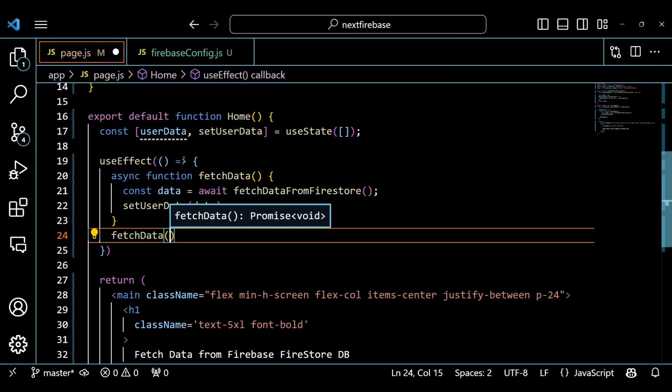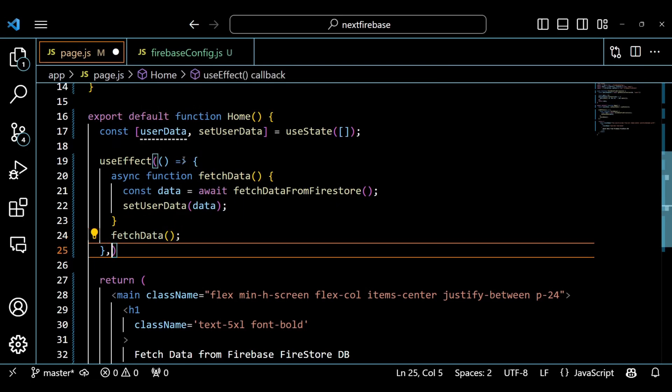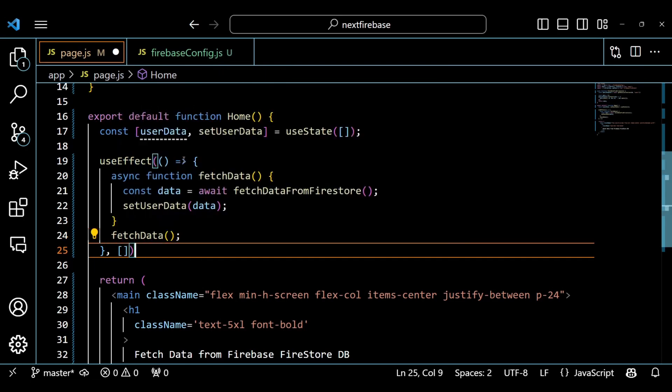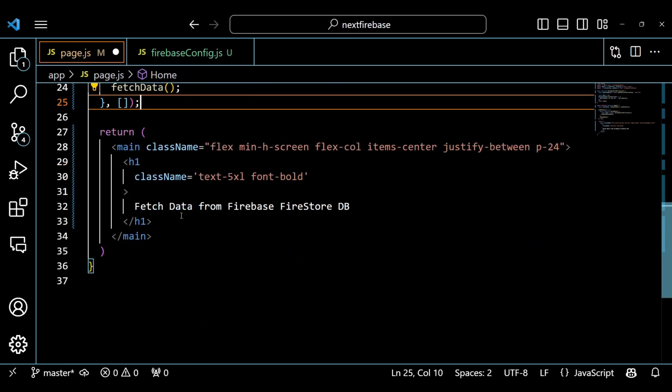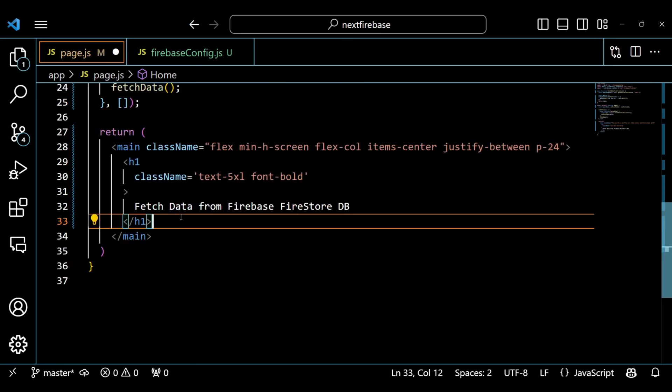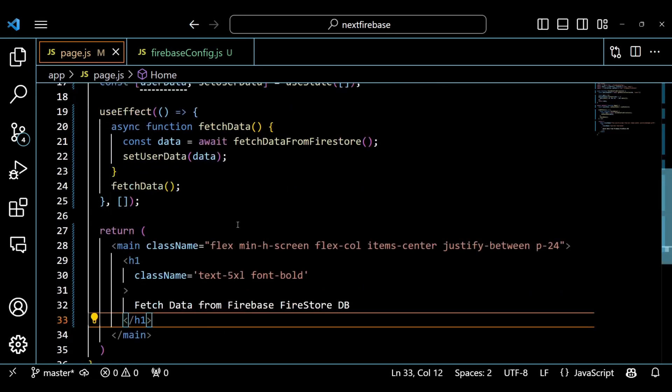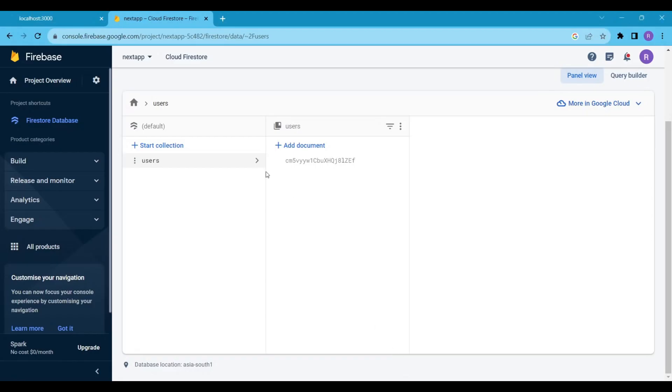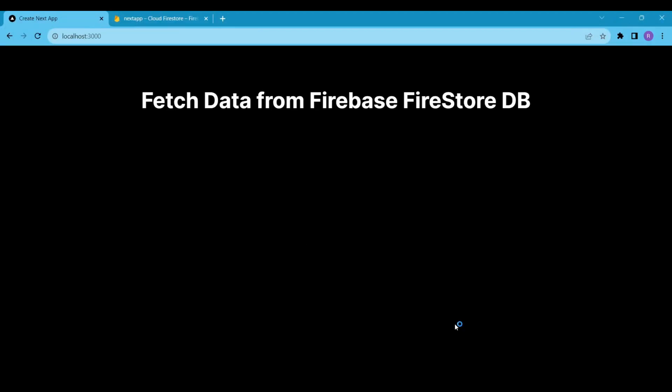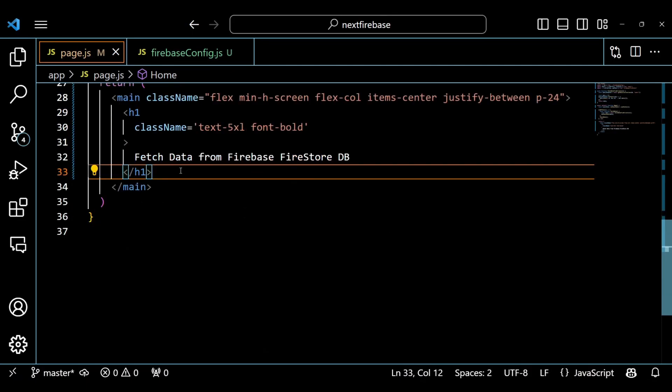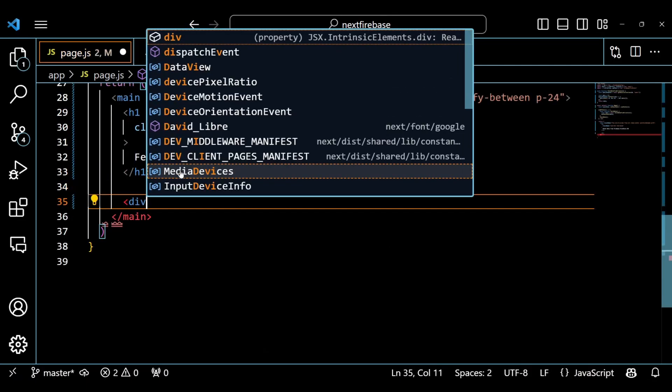Inside the callback function, we define another async function called fetchData. This function calls our fetchData from Firestore function and awaits its result. Then it uses setUserData function to update our state variable with the data we get from Firestore. We call this fetchData function inside our callback function.